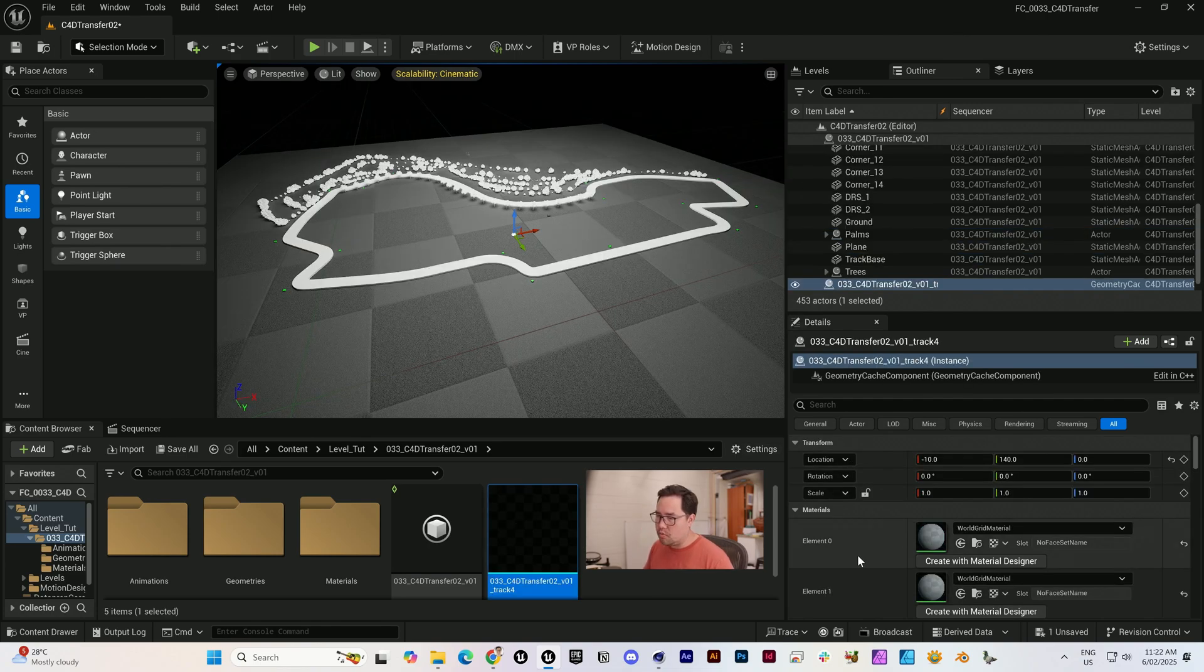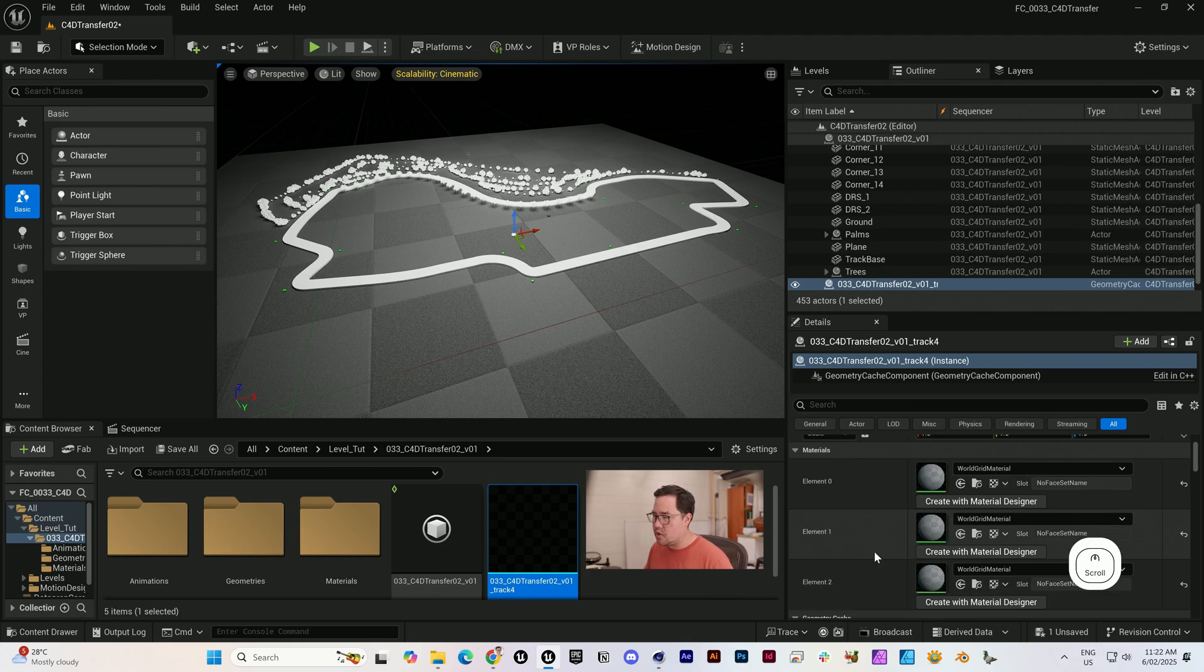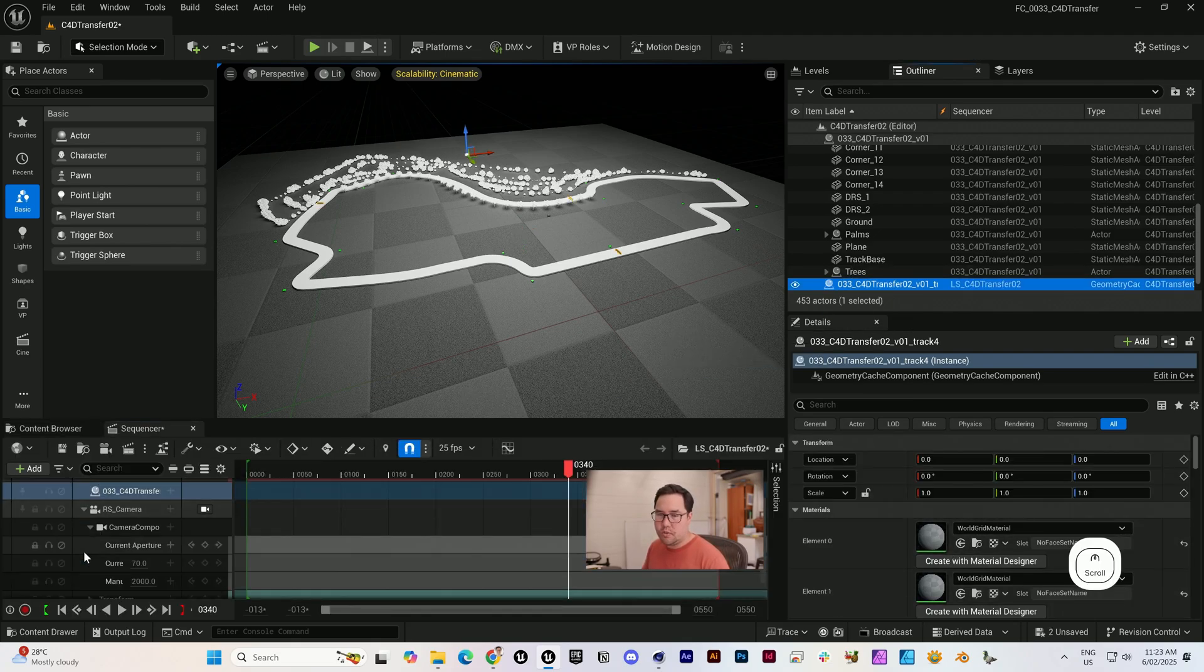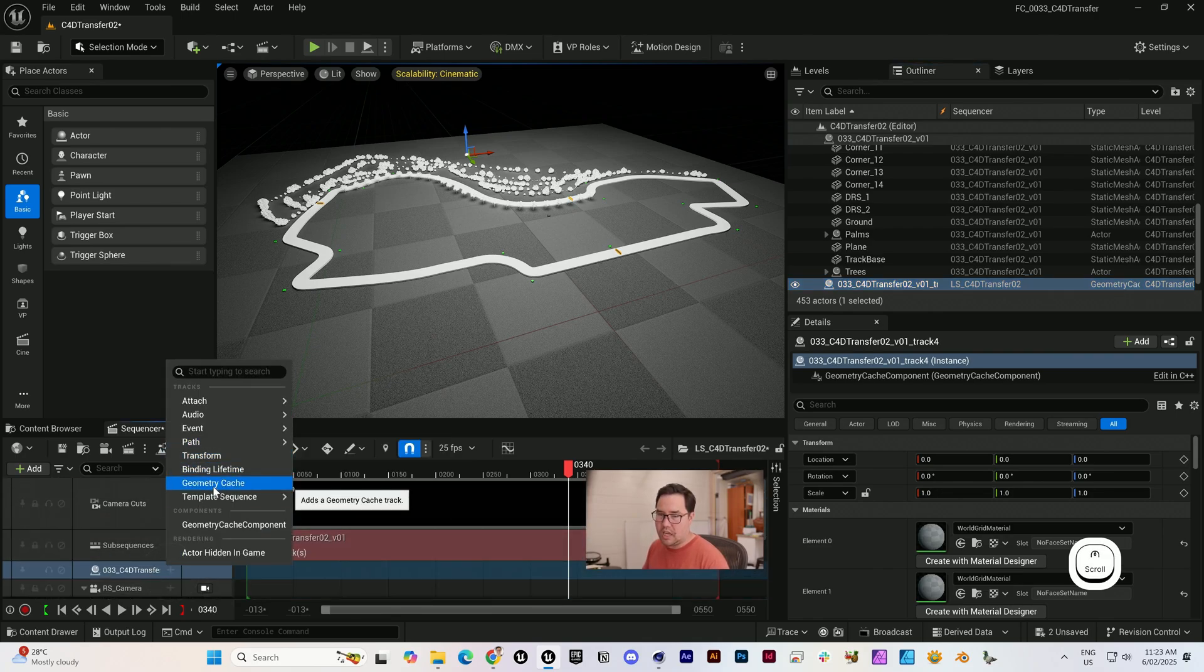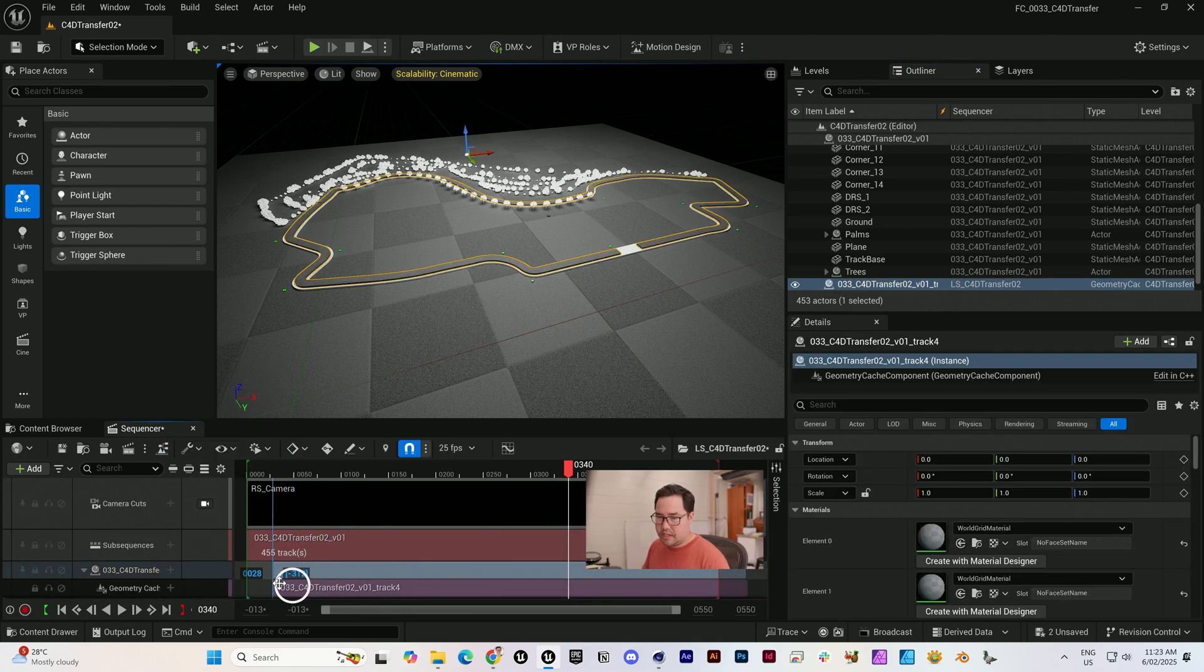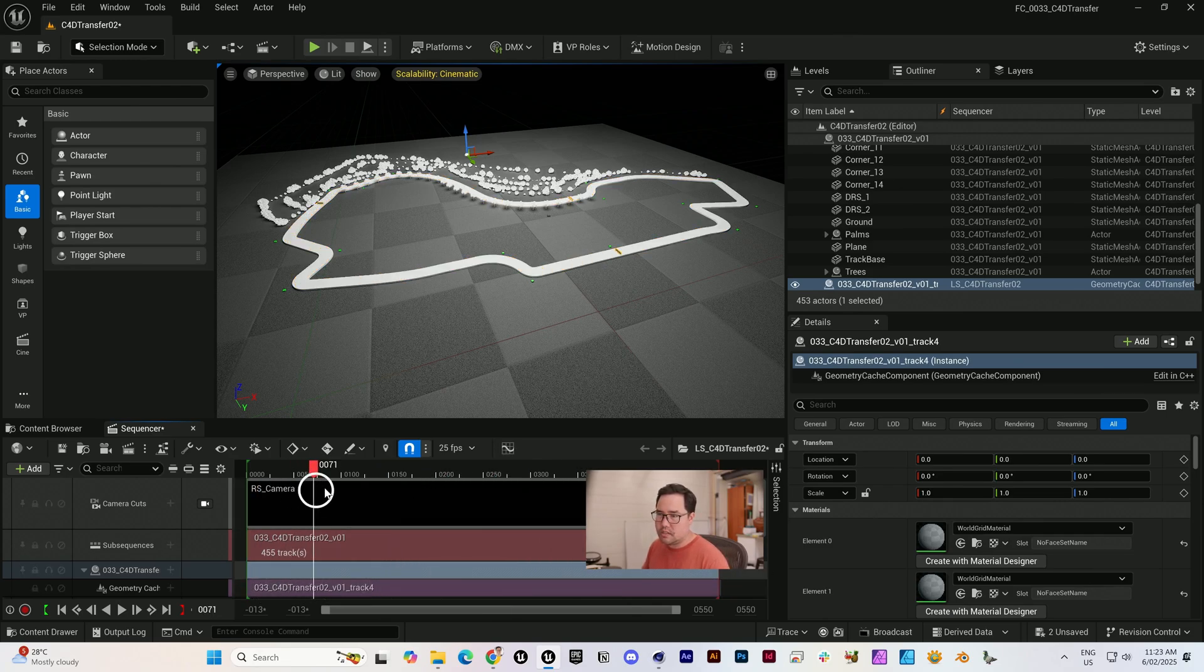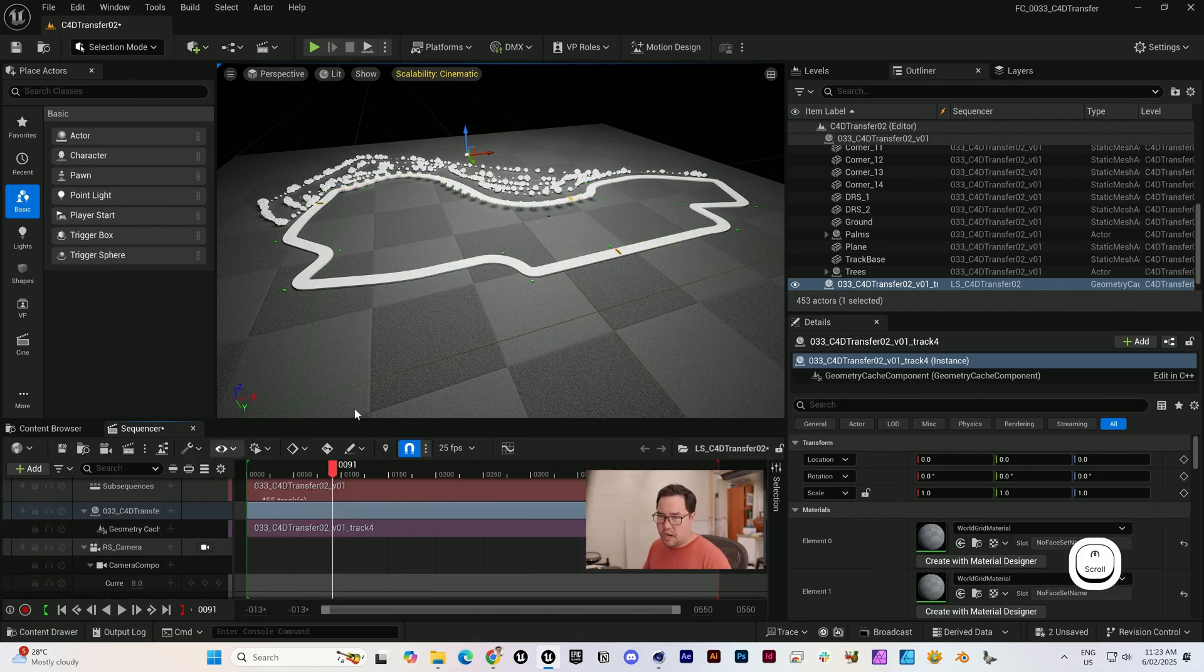The reason you don't want to flatten tracks is so that you still have control over the materials. Let's drag that over into our main sequence so we can then add our geometry cache. It's covering the full frame rate, which is great. As you can see, we now have an animated spline across the entire frame range.